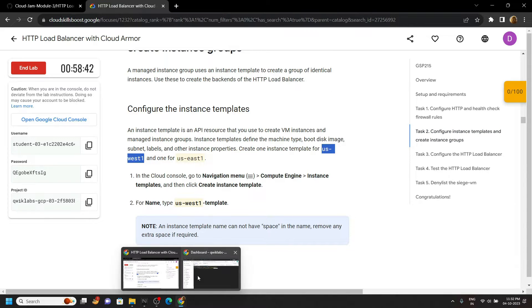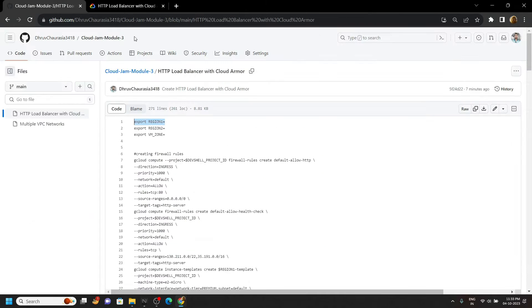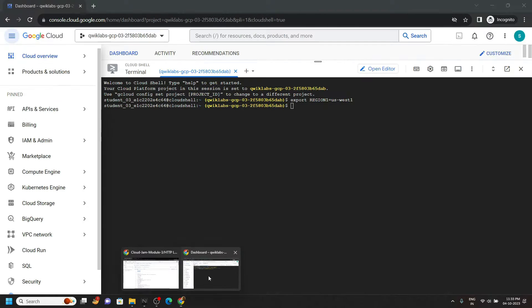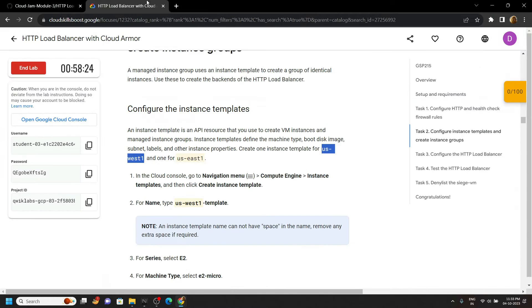Again go back to the code file, copy the second command, paste it, and from the lab copy this.